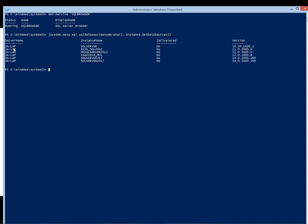There are 6 instances on this machine. The instance names are shown along with clustering information and version information. This is the information I don't want to advertise — I don't want anyone on the network to be able to see it.